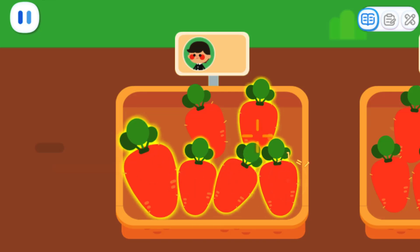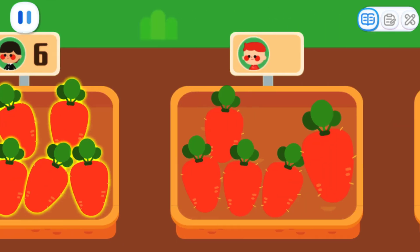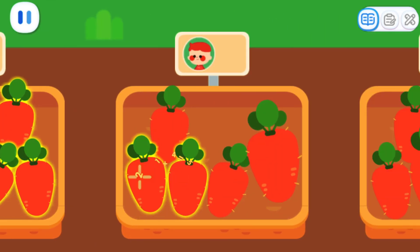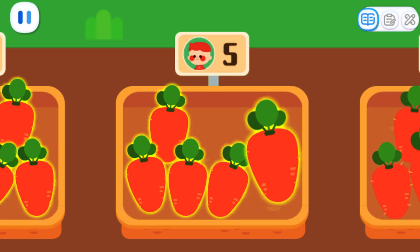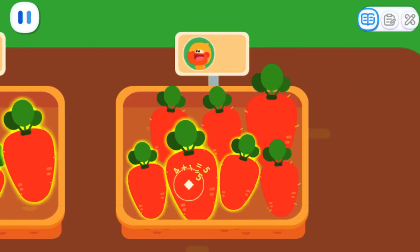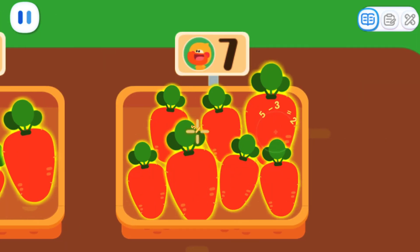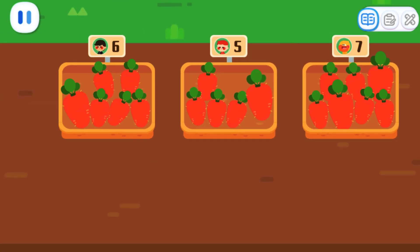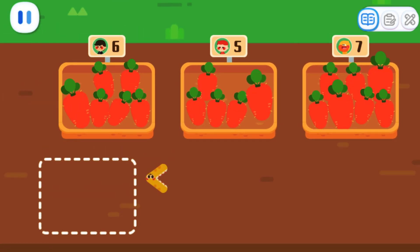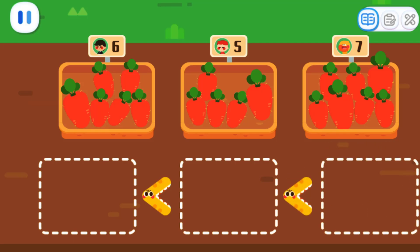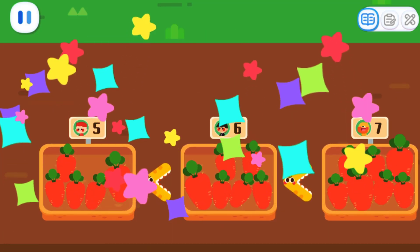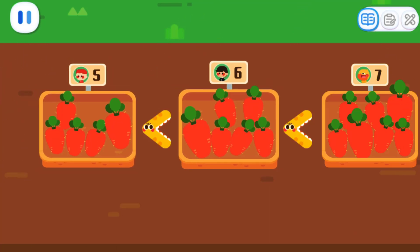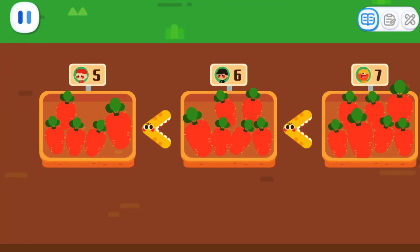One, two, three, four, six — six carrots! Next, one, two, three, five — five carrots! Let's count the last: two, three, four, six, seven — there are seven carrots in total! Now that we've counted them, let's compare them! Which set has the least carrots? Put the set with the least carrots in the first place. Five, six, and seven carrots! The carrots have been arranged from the least to the most!